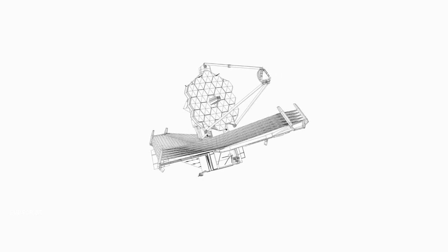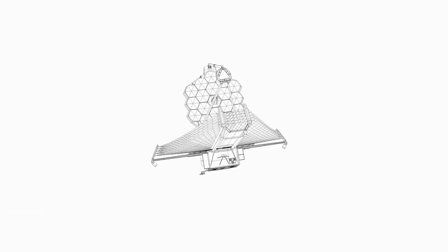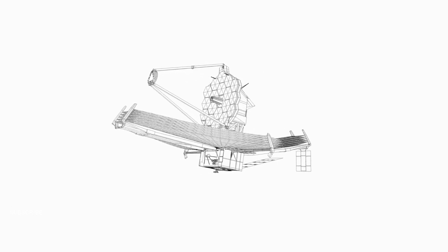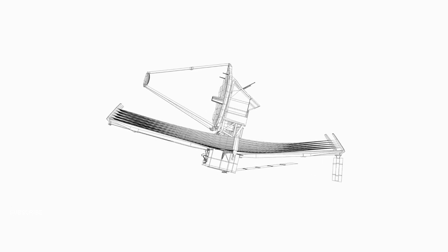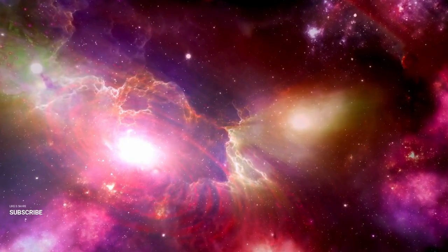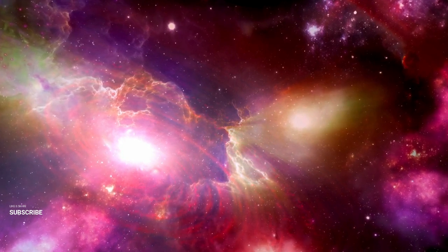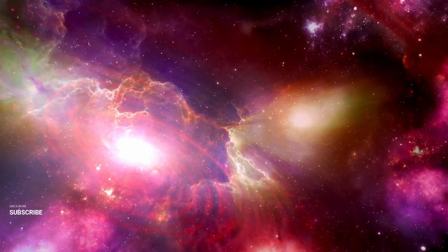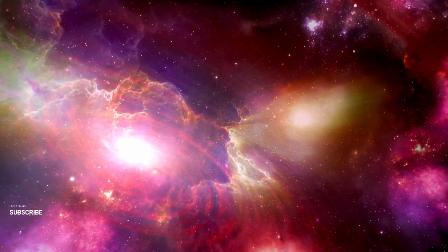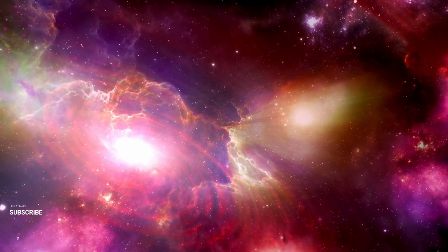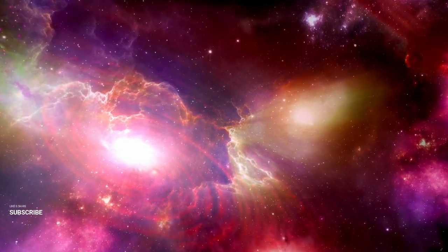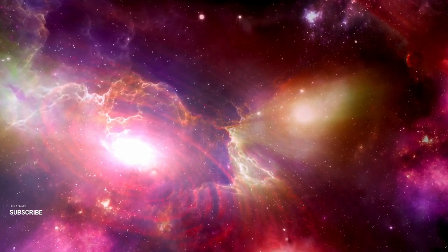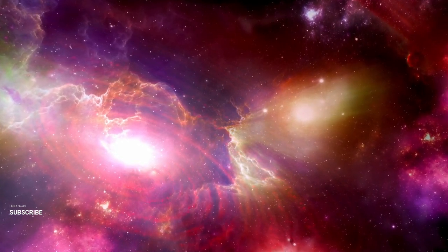While it might sound like science fiction, space tourism could one day extend to Venus. Once the technology for floating cities is perfected, wealthy tourists could visit these airborne habitats for a once-in-a-lifetime experience. Imagine flying through the Venusian clouds, gazing down at the planet's hellish surface from the safety of a high-tech floating hotel. While we're a long way from this reality, the prospect of space tourism on Venus is becoming more plausible as technology advances.